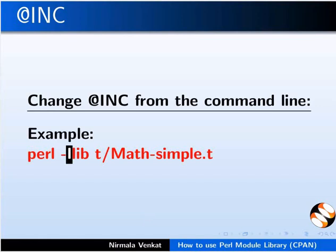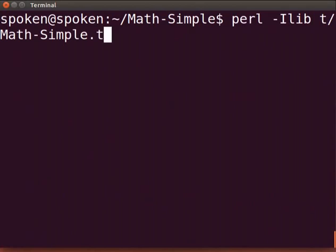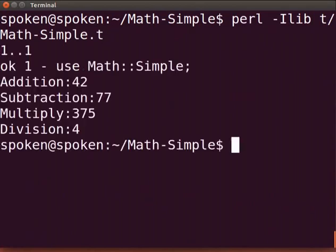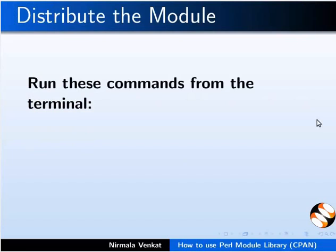Now let us switch to the terminal. I will execute the program using the hyphen i command line parameter. So I will type Perl -I lib t/Math-Simple.t. Here is the output as expected. We have tested the module and it is working fine.